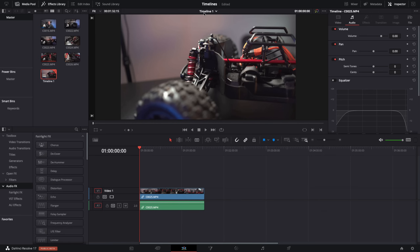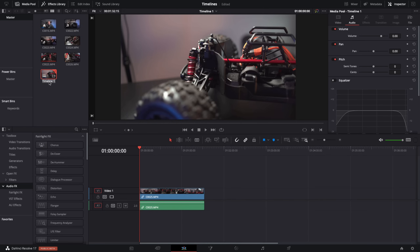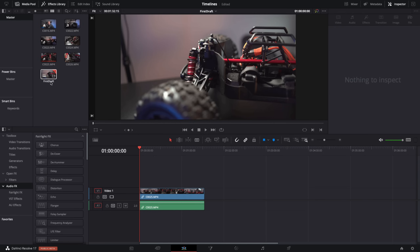At the top of the screen you'll now see it says 'Timeline 1' — that's the current active timeline. If you look in the media pool you'll also see Timeline 1 created there. What I recommend you do is click on the name 'Timeline 1' with a single click and it should start flashing, then you can give it a name. It's really handy to name your timelines — you can have multiple timelines in one project, so it makes it easy to identify each one quickly. I'm going to call this one 'First Draft'.